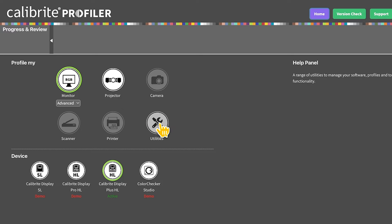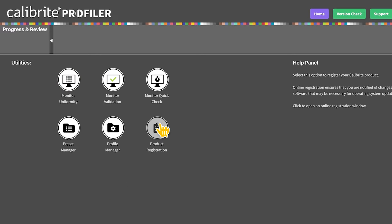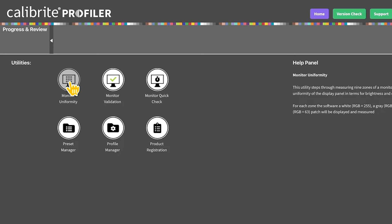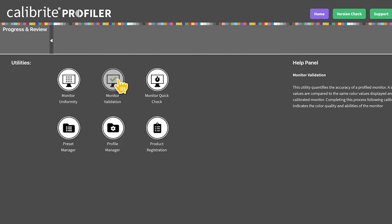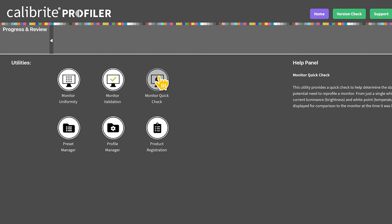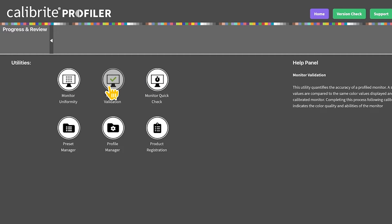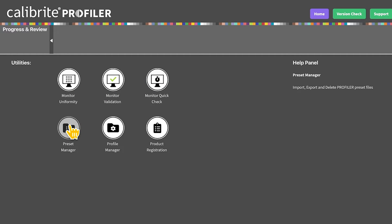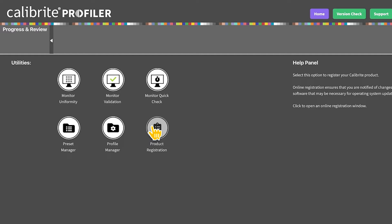Next click on utilities. That'll take us to the window that shows us monitor uniformity, monitor validation, monitor quick check, preset manager, profile manager, and product registration.